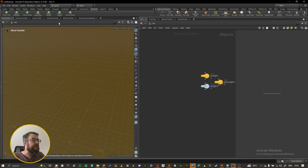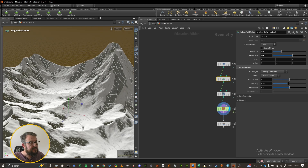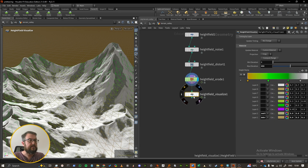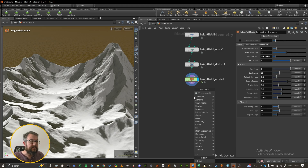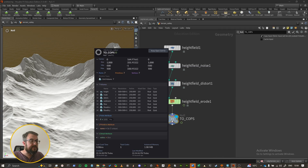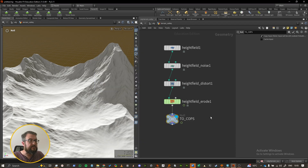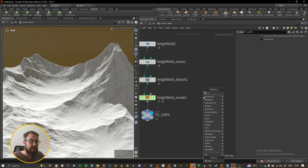To get started we're going to need a terrain. I'm just going to use this terrain valley — that's going to be a good use case because it has some flow coming down from the left side and from the right side. I'll get rid of the height field visualize and put down a null. Middle-mousing on the null, we can see we have a few different volumes: height, mask, and a few others generated by the height field erode node.